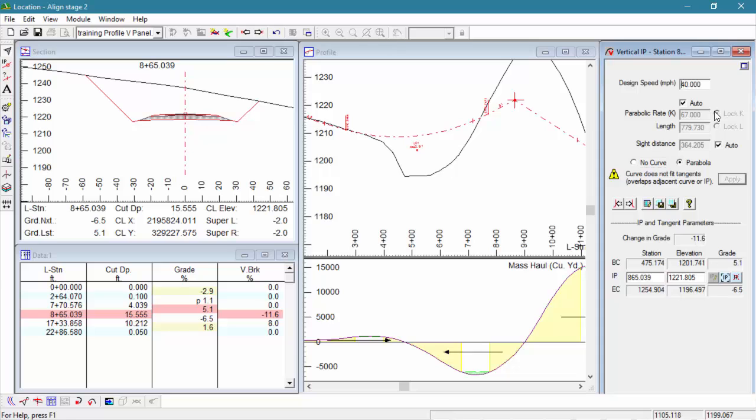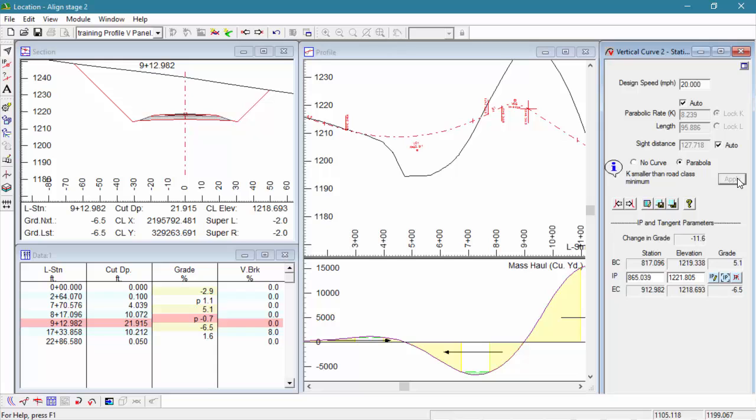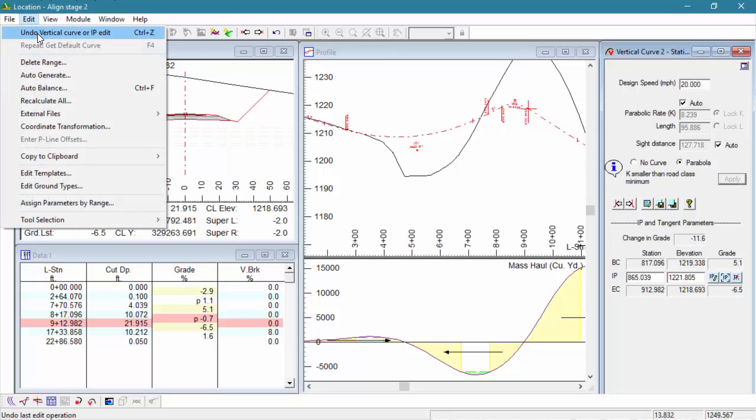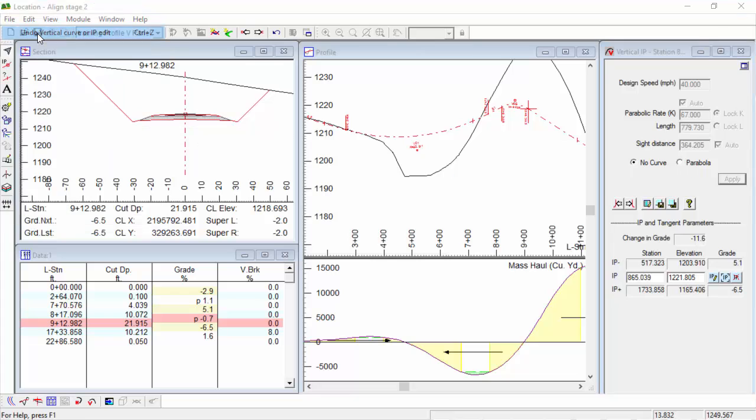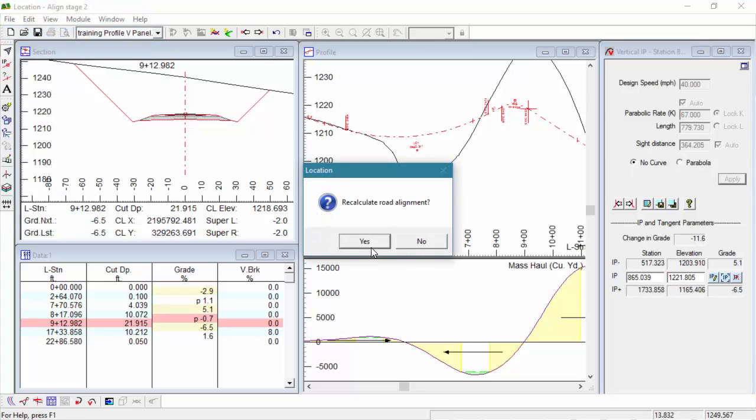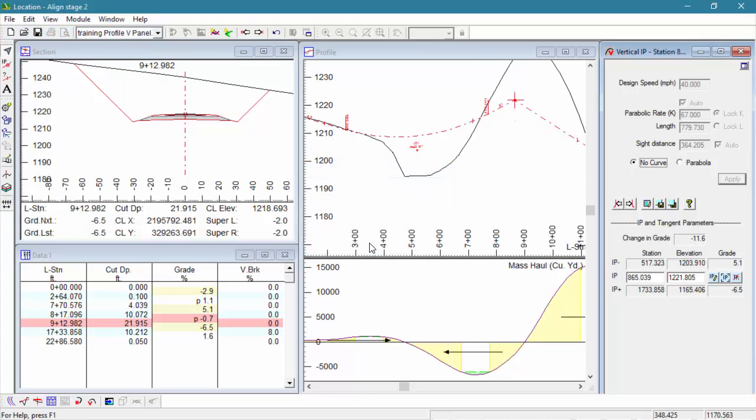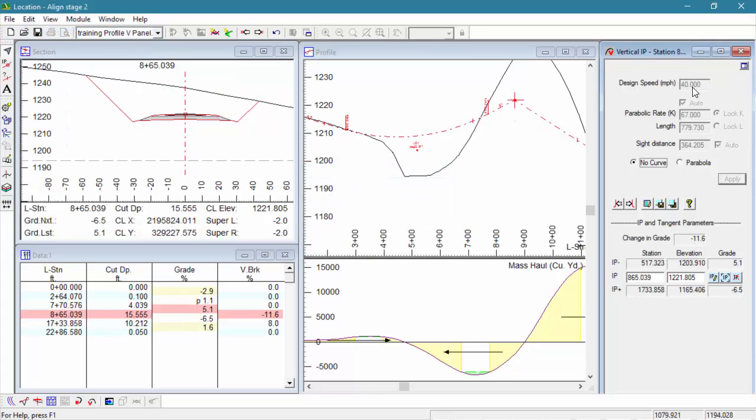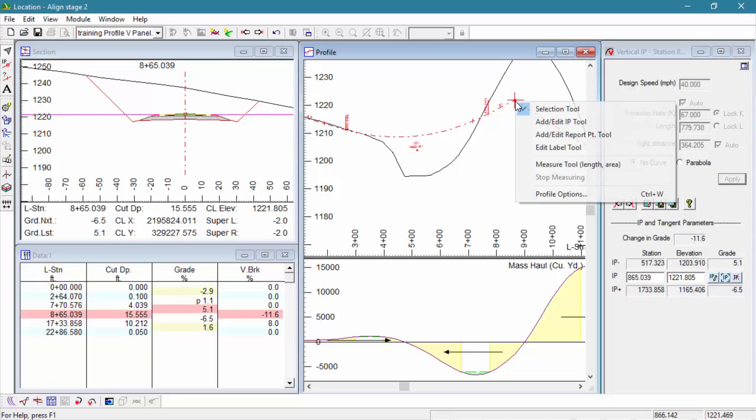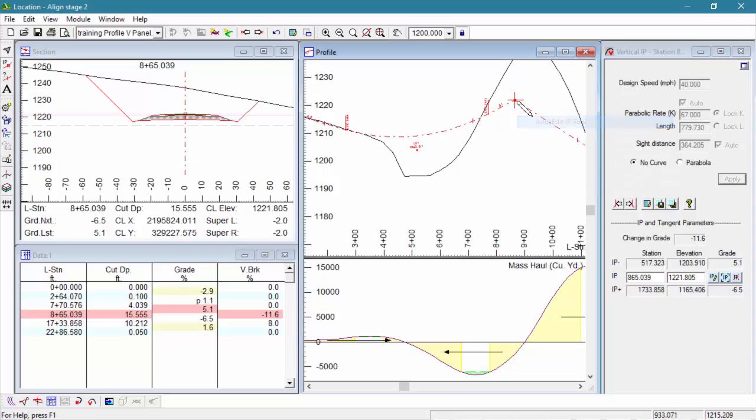In this case, our curve is already defined as the shortest curve allowed for its design speed. So let's try changing the speed value down to 20, but this speed is too slow. The whole point of our design here is to increase the design speed of this section of the road. Instead, we're going to have to lower this point to reduce the grade change.